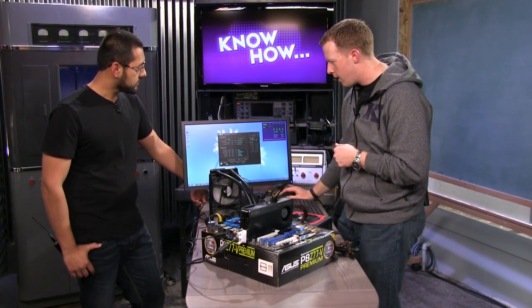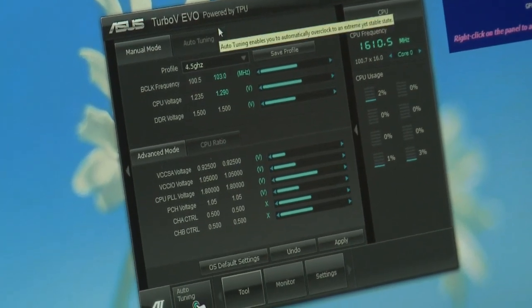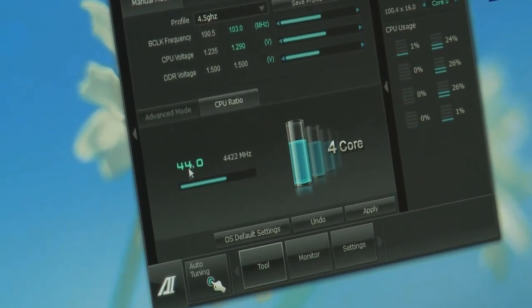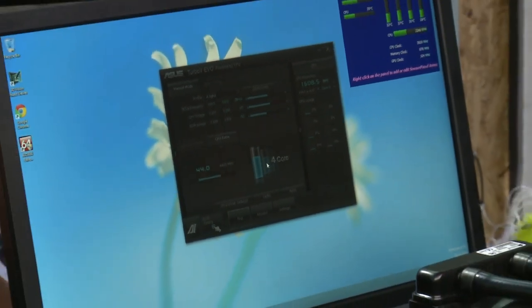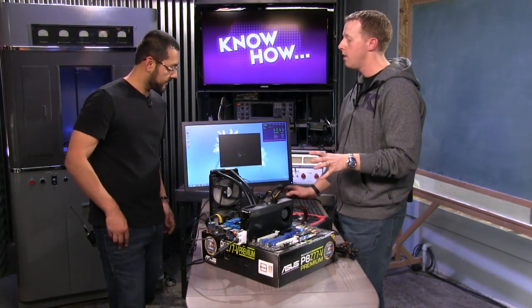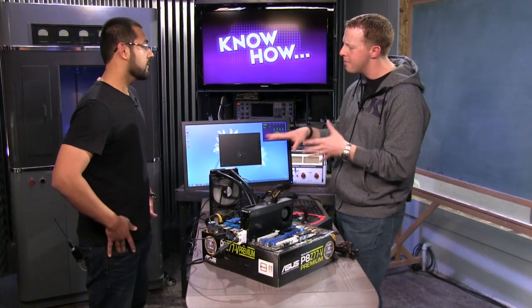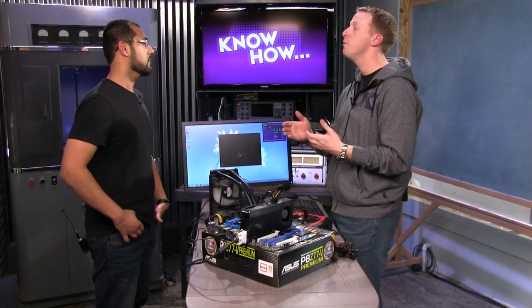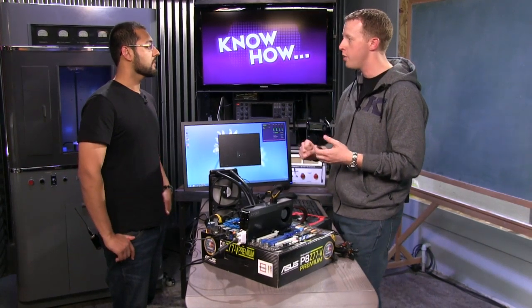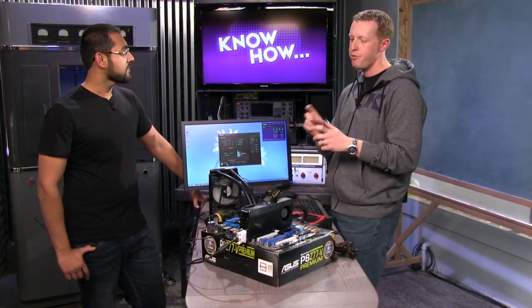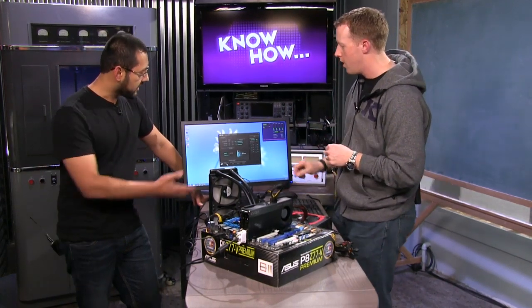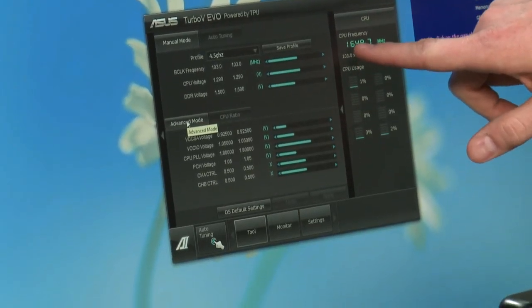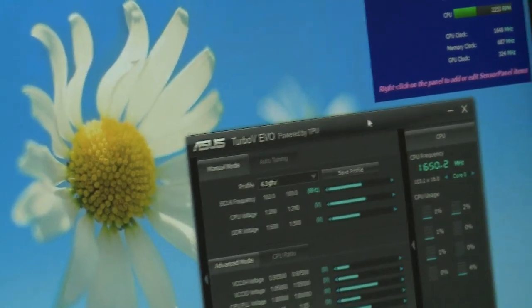If I change it to our 4.5 GHz profile, our ratio is at 44 — I'll hit apply here. It's going to warn about potential system instability, but that's just the default warning. You don't need to restart right now. Some settings do require a restart, like the first time you enable the ability to change CPU ratios — that's fundamentally different in the processor at startup. It applied in a couple of seconds. Keep an eye on the CPU frequency — we're only running at 1.6 GHz right now, because the system is idle.